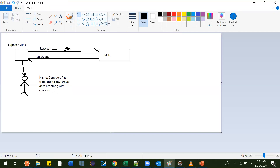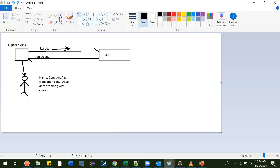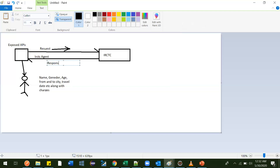So the request goes through the exposed API to the IRCTC website. The IRCTC website took that information, booked the ticket, and sent it back to the client. The client - meaning this agent - got it, and through that agent this guy got the ticket. This is the functionality of an API: the response comes back to the client in the form of a ticket.